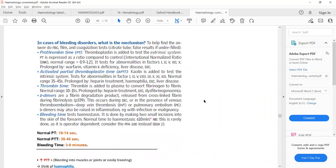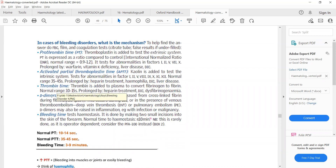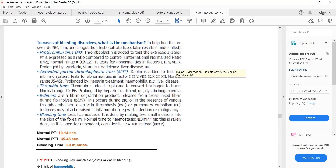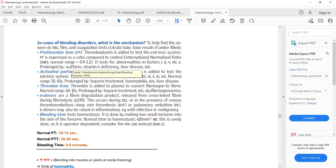There are three main coagulation tests: prothrombin time (PT), activated partial thromboplastin time (APTT), and thrombin time; also d-dimers and bleeding time. PT checks factors 1, 2, 5, 7, and 10. Remember that factors 2, 7, 9, and 10 are vitamin K-dependent clotting factors, and warfarin inhibits the active form of vitamin K. Therefore, warfarin is monitored with PT.